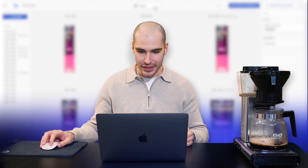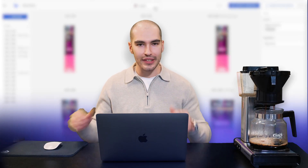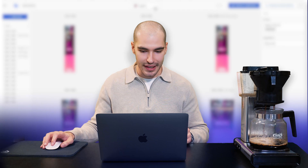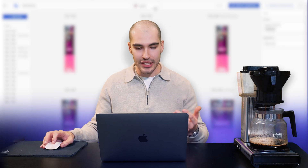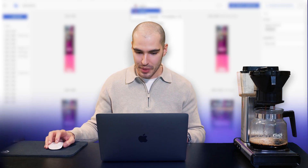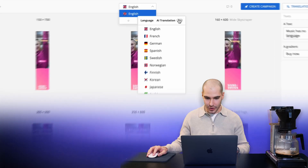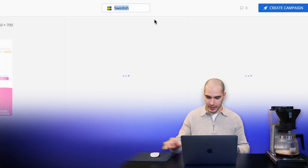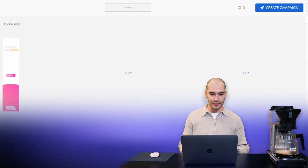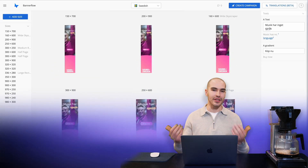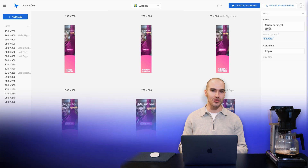I can see my coffee is about to be complete. So I want to now translate this entire campaign from English to — let's say Swedish, since we are a Swedish company. I'll go in here, turn AI translations on, click Swedish. And then just like that, we have an entire campaign in Swedish and English.